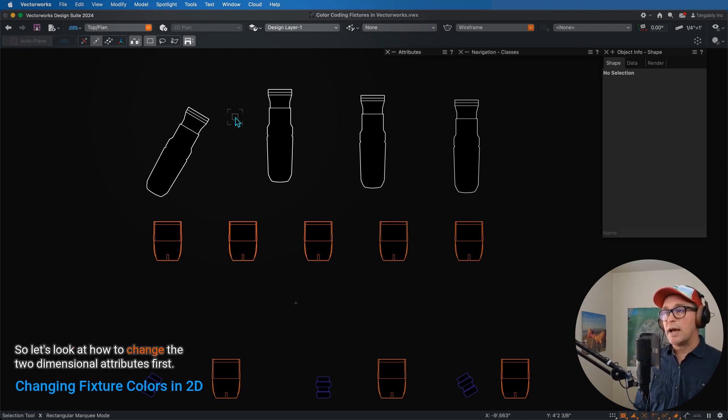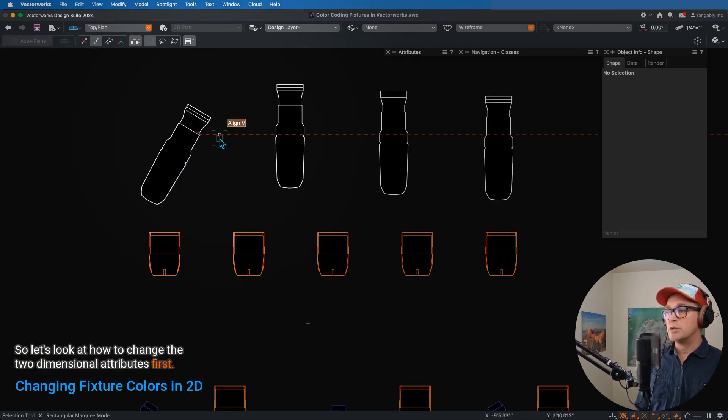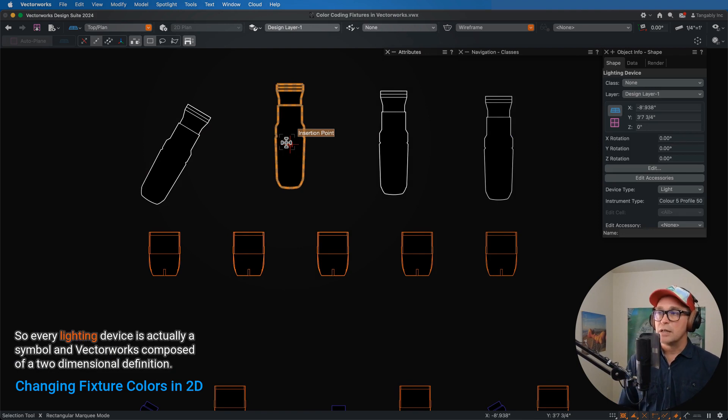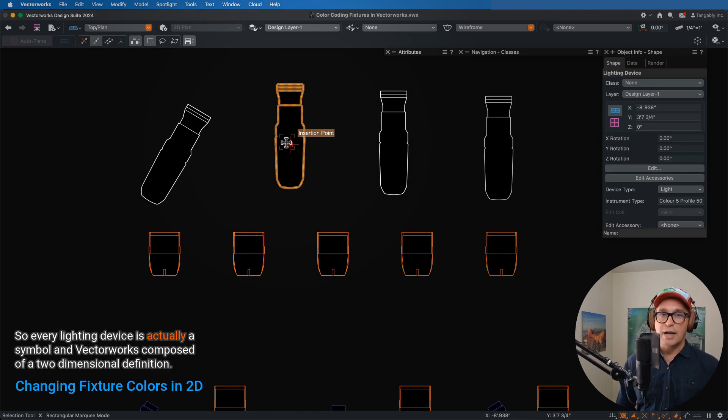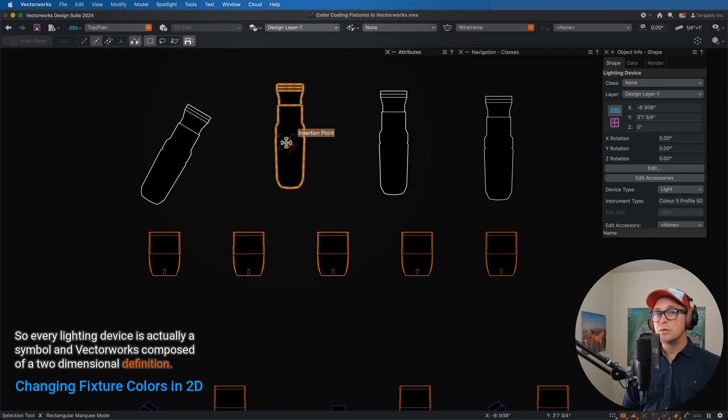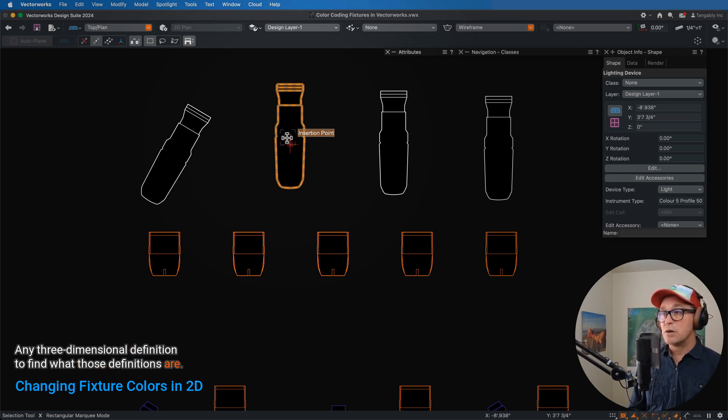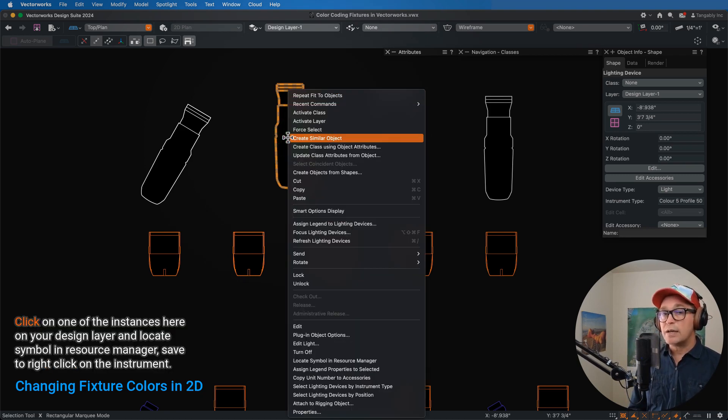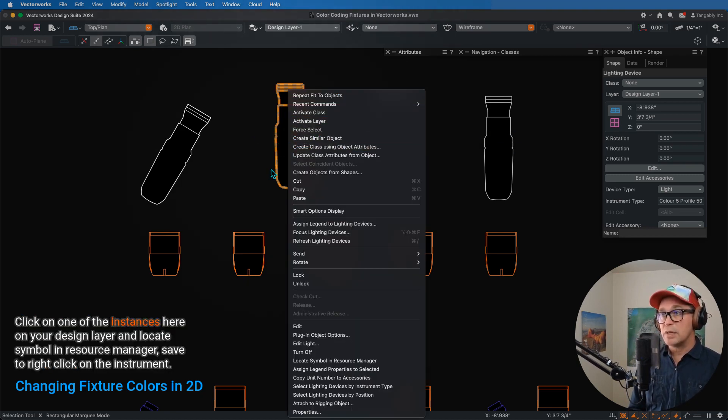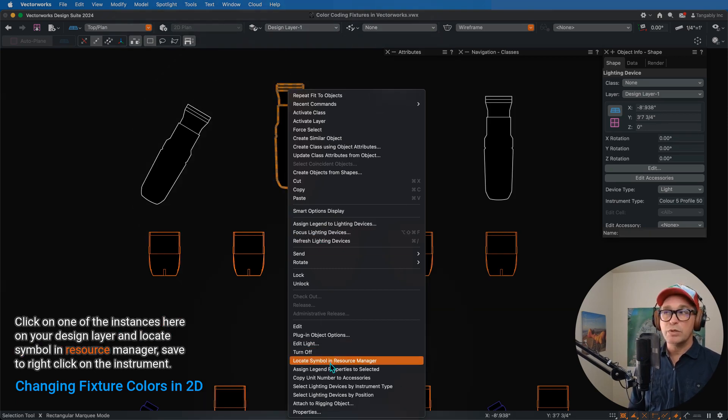So let's look at how to change the two-dimensional attributes first. So every lighting device is actually a symbol in Vectorworks composed of a two-dimensional definition and a three-dimensional definition. To find what those definitions are, let's right-click on one of the instances here on your design layer and locate symbol in Resource Manager.